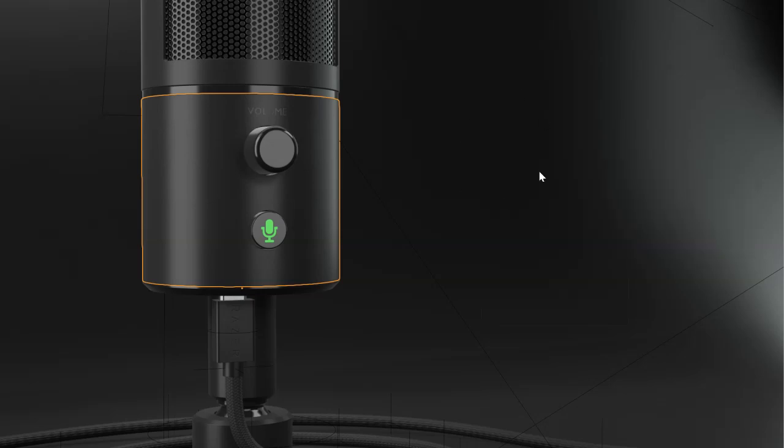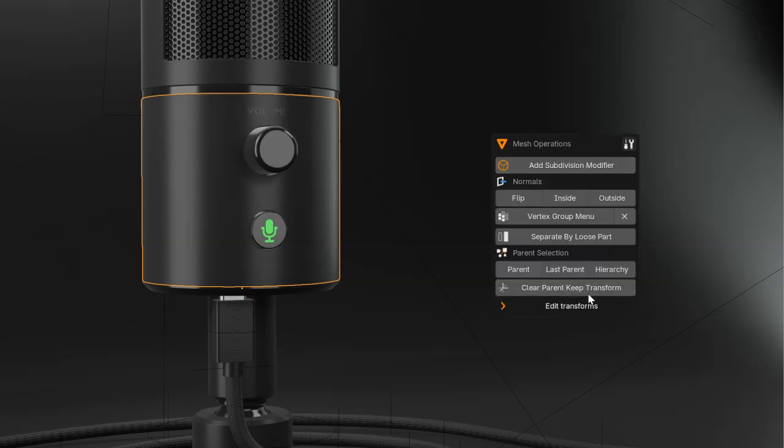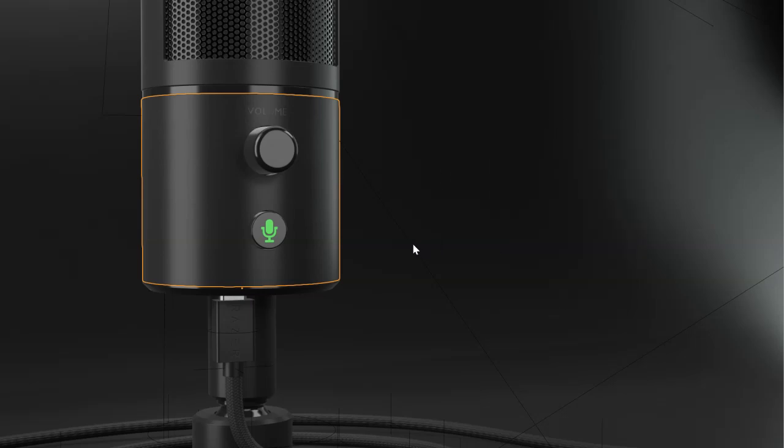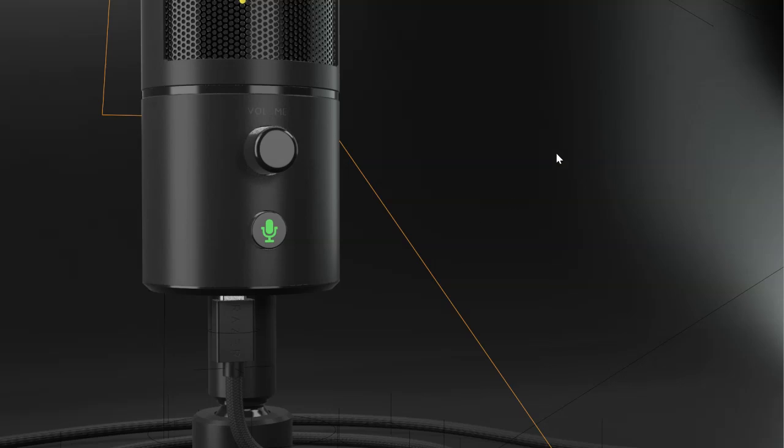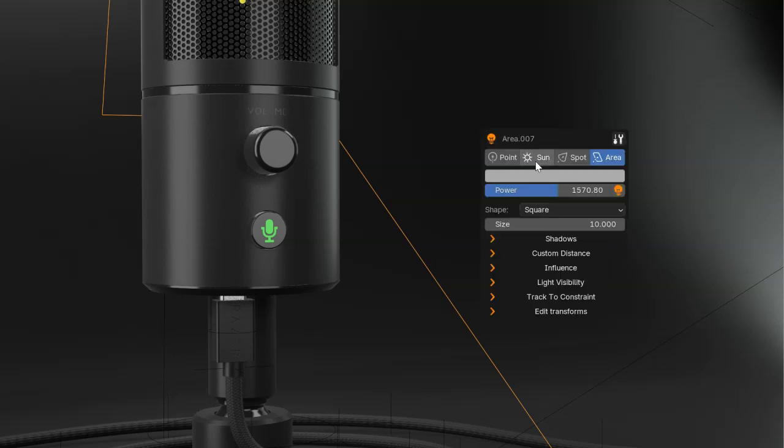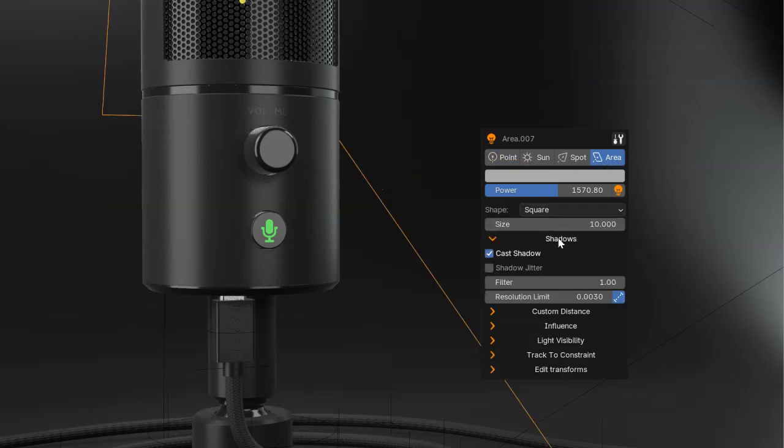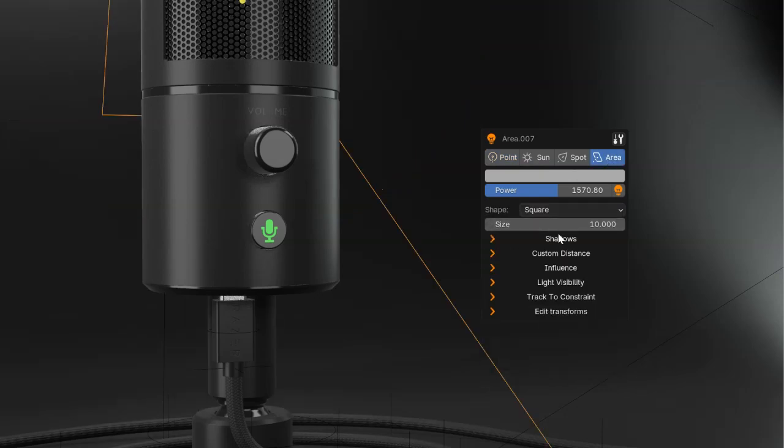Pie menus and smart menus will change depending on the object type. This is a mesh, I have this smart menu here. This is a light, I have this one. I can change everything on the light, the type, the settings, etc.